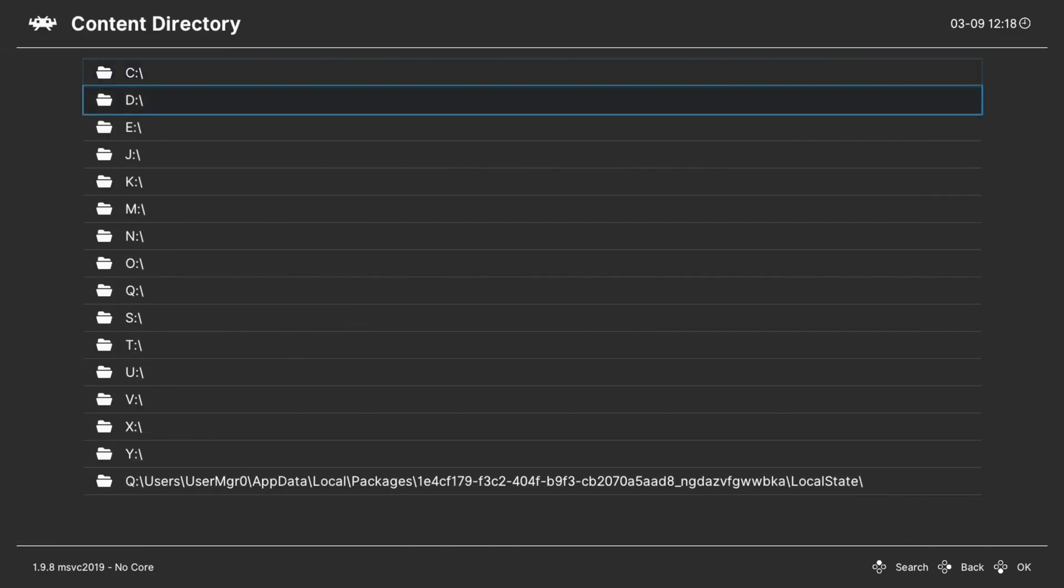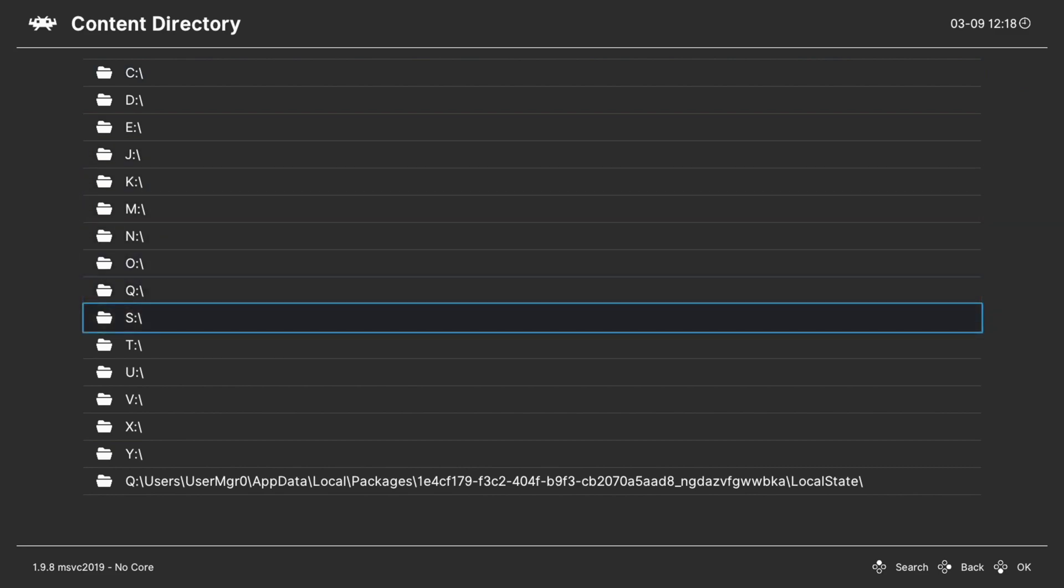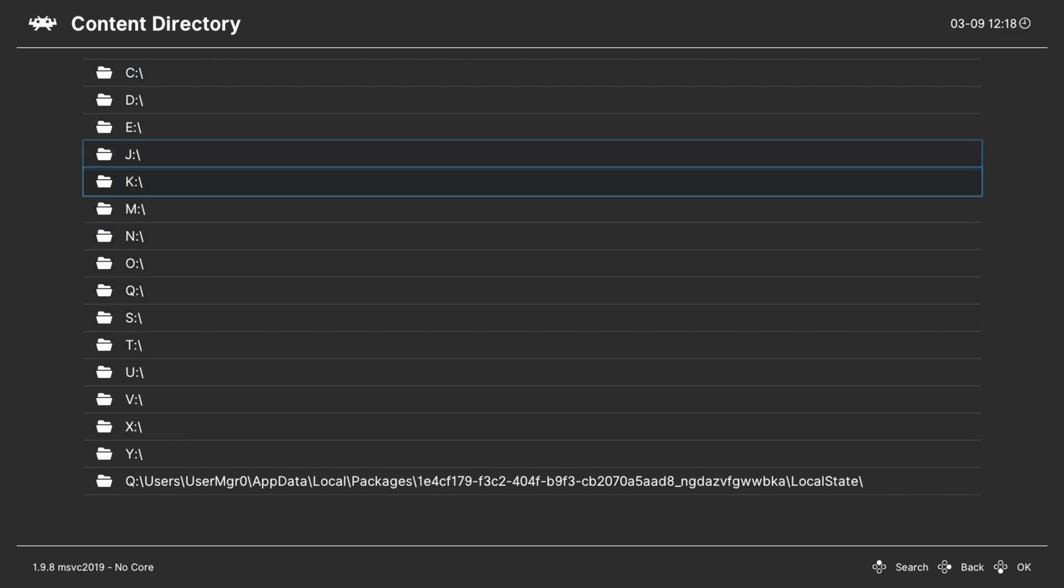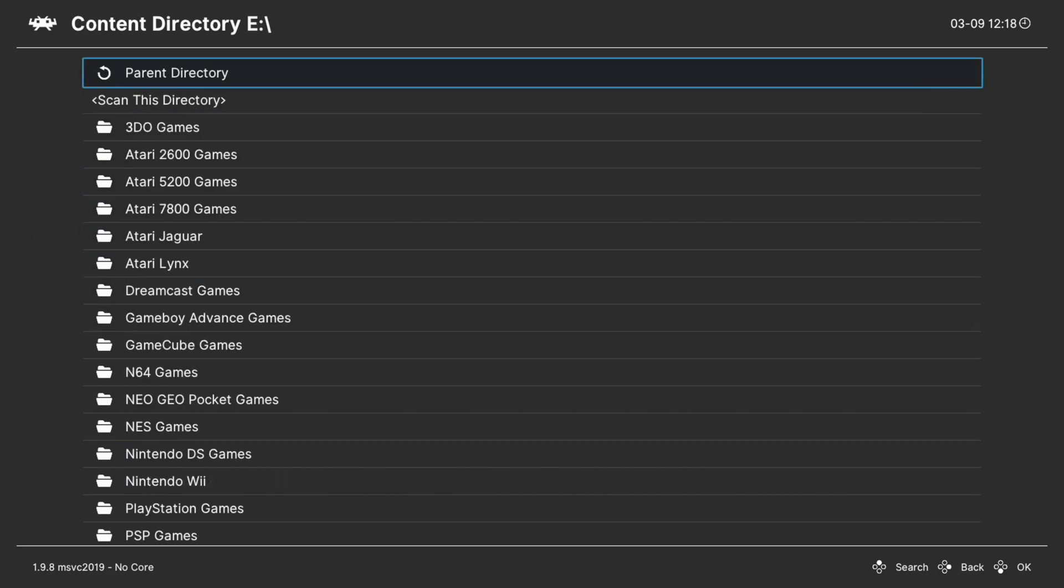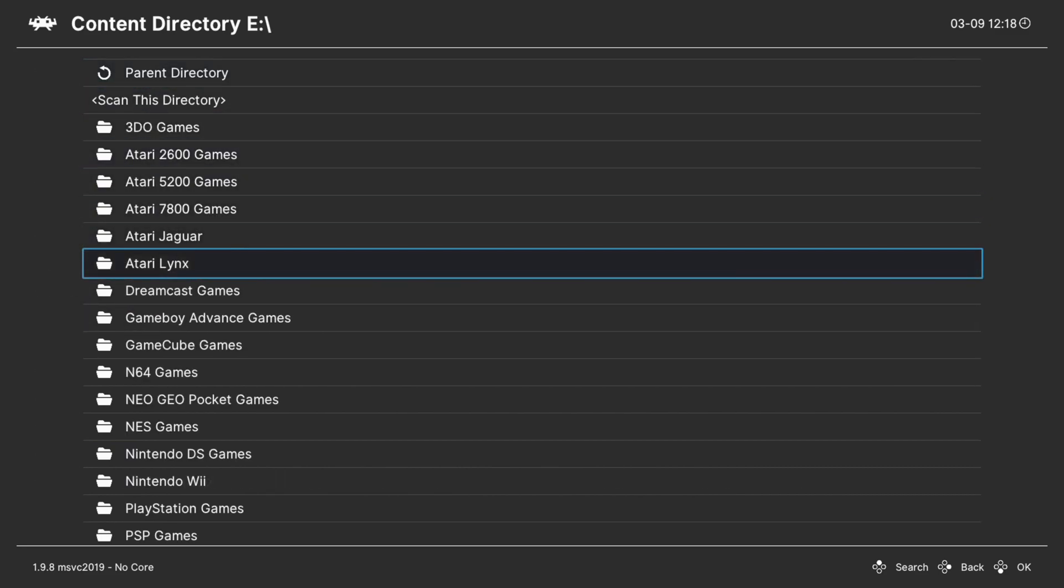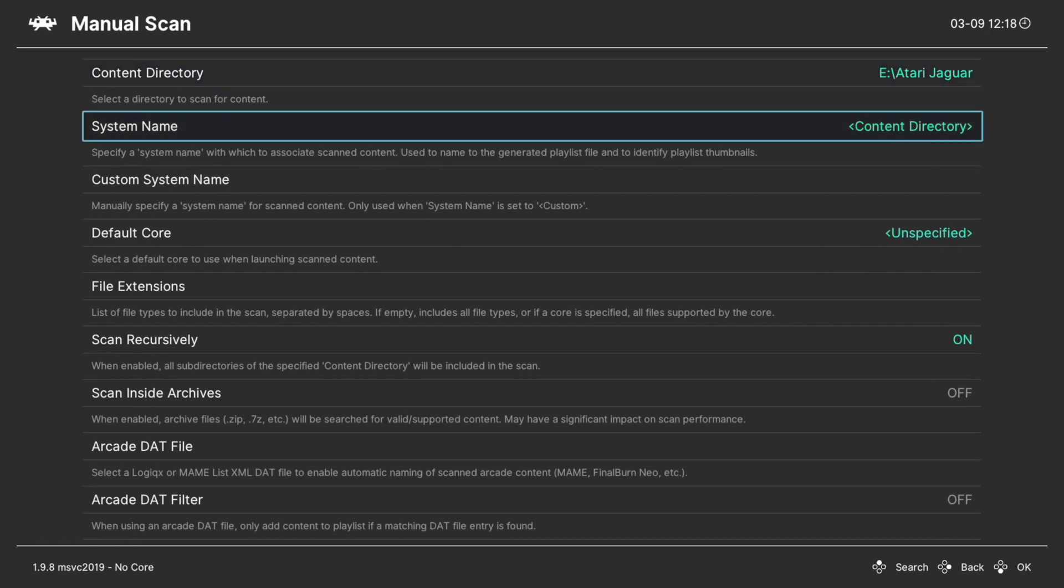Now choose your content directory. Again, if they're on the internal SSD, follow that S drive path. If you have them on USB, go ahead and go in. Select your Atari Jaguar folder.